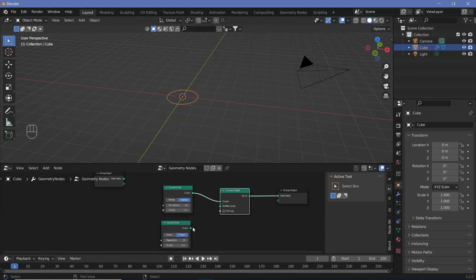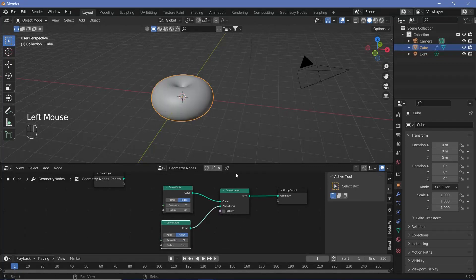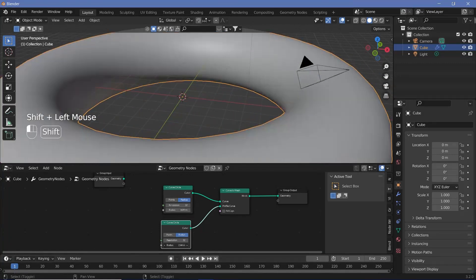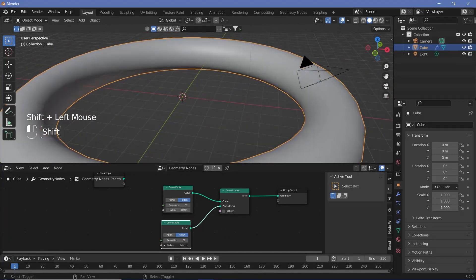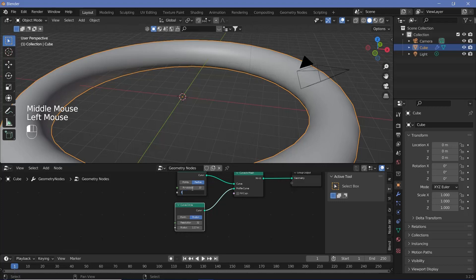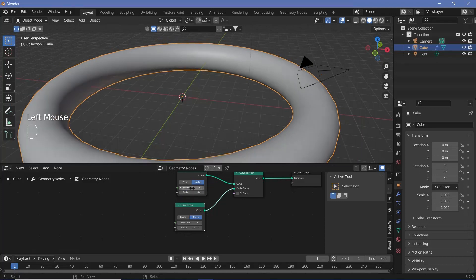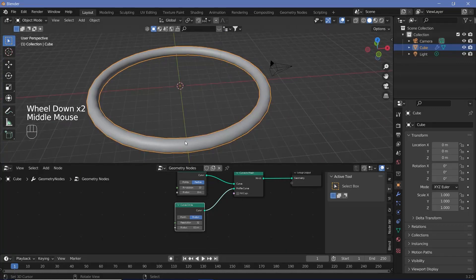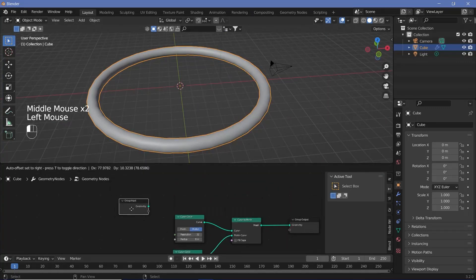We get this donut shape whose radius and thickness we can control using the sliders. For now we'll set the radius to something like 8 meters and keep the thickness at around 0.5 meters. The next thing is we want to actually instance the group input — which is the cube — onto all of these faces, so we'll need to distribute some points on faces.